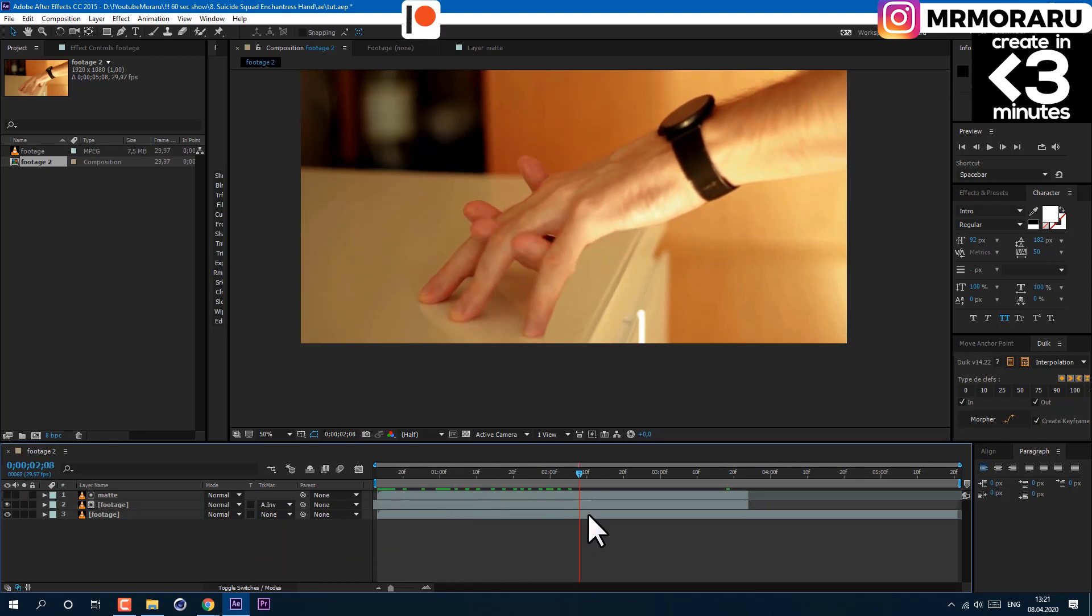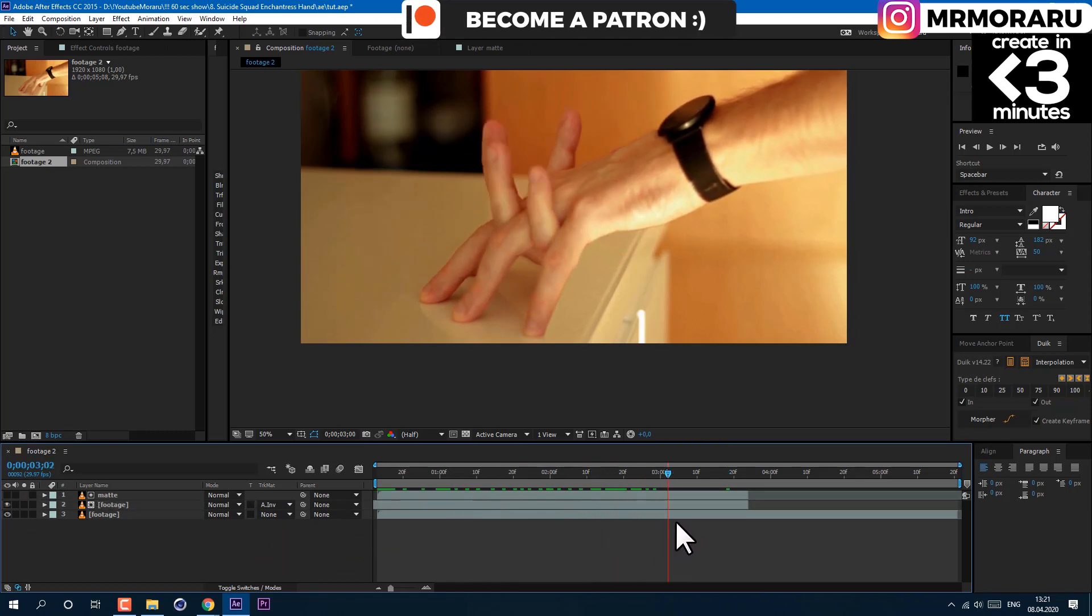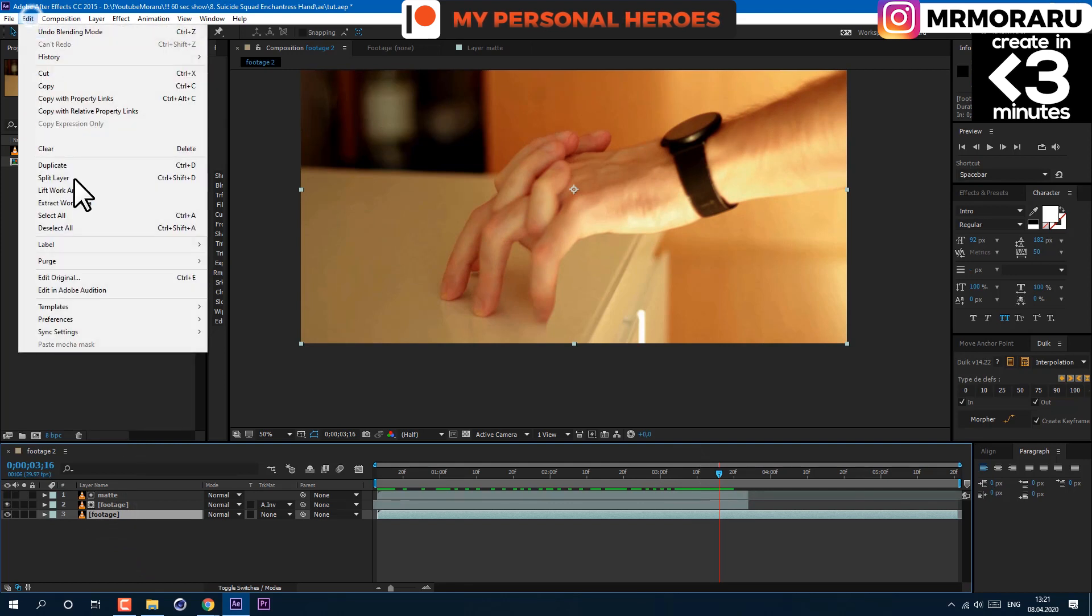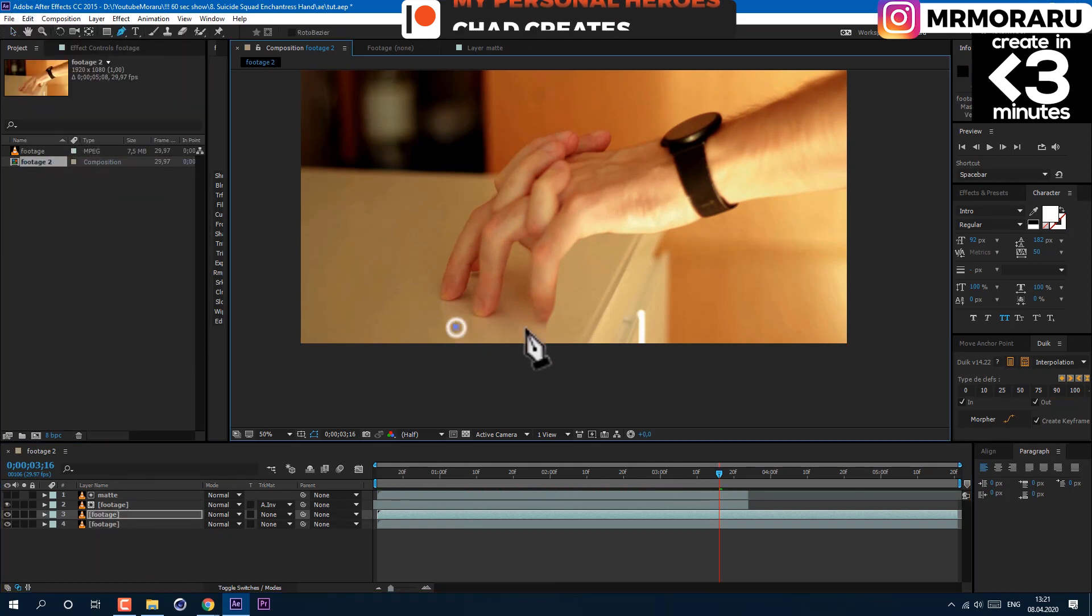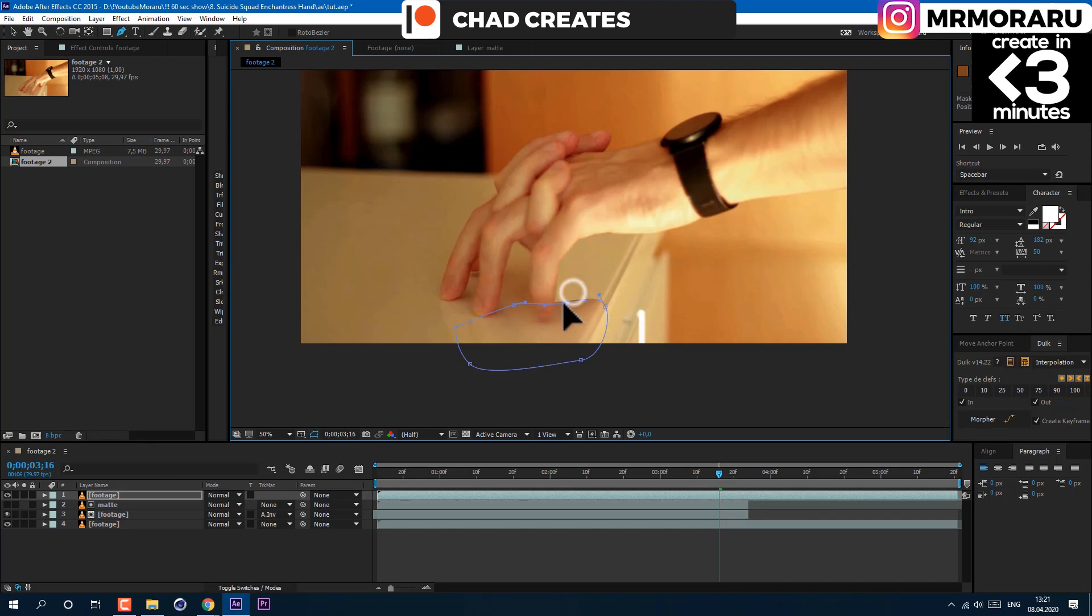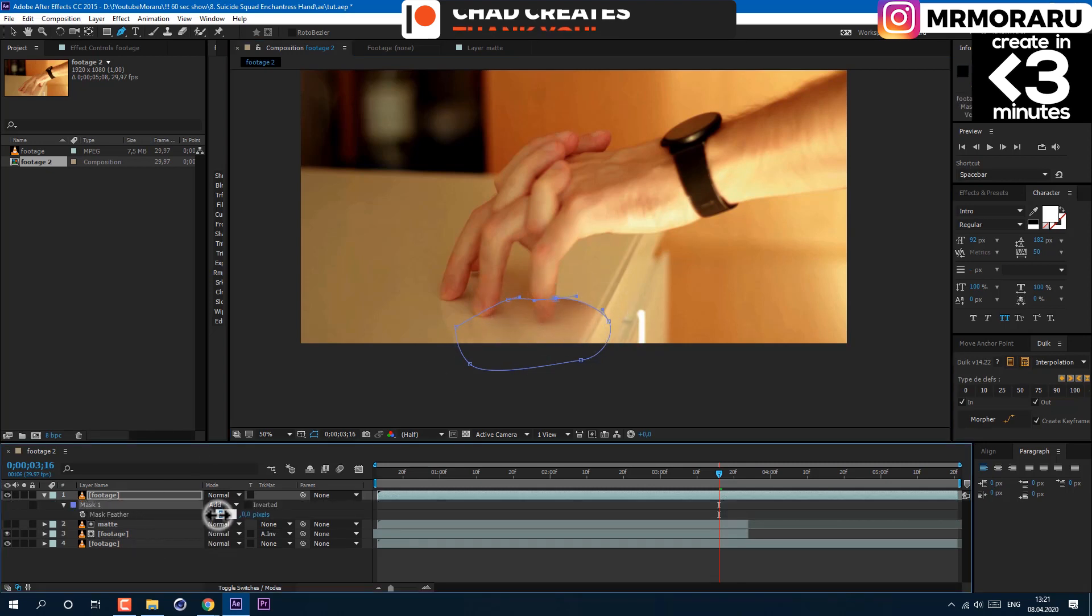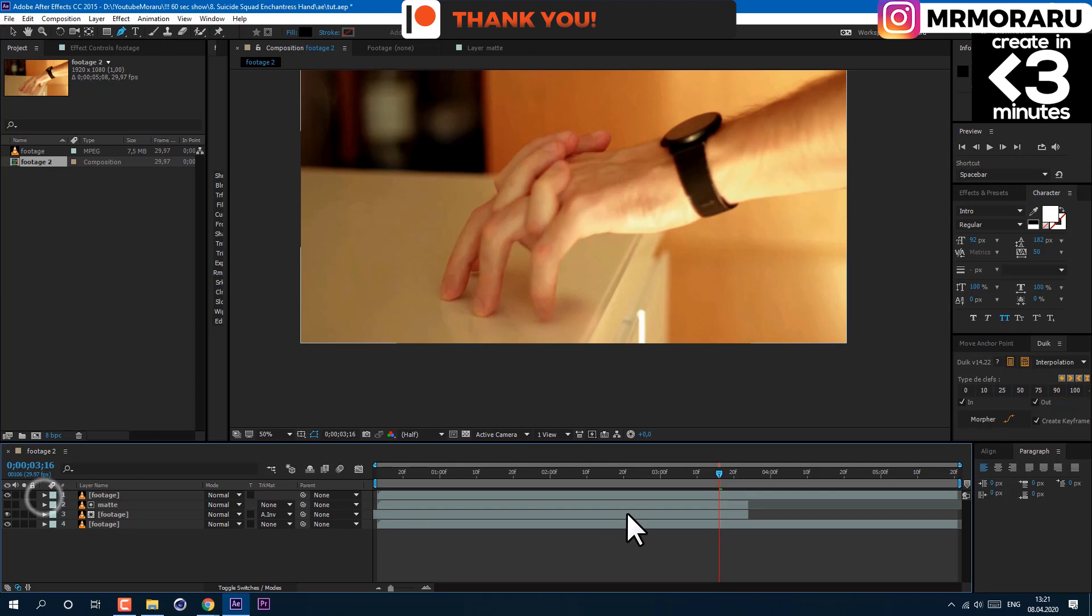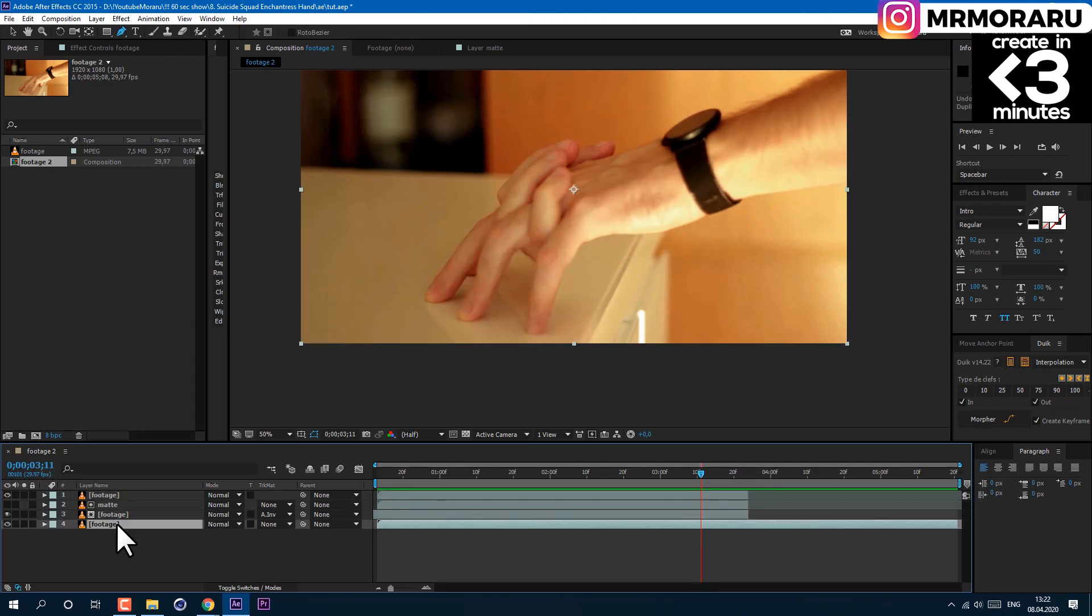Let's duplicate our bottom layer. Using the Pen tool, we can select this part of the image to recover shadows. Press F on the keyboard to change feather. I'll set mine to 55 to make the edge softer. Then also cut this layer to the transition moment.